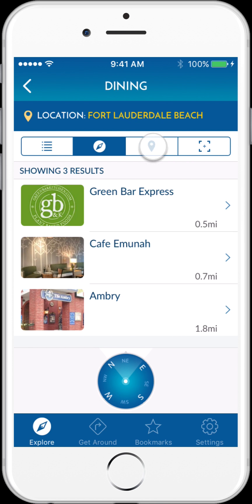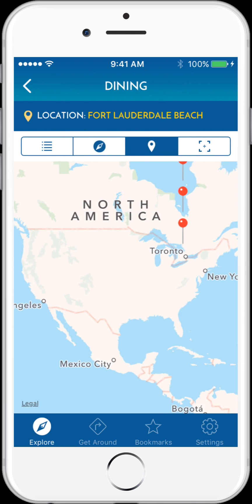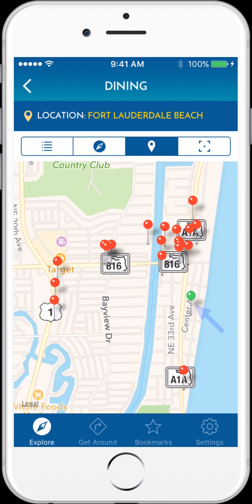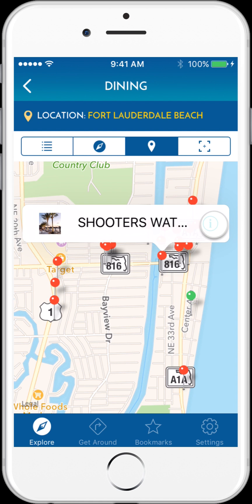I can tap on the third icon to get to the interactive map, where the green pin shows my current or teleported location, and each dining option appears as a red pin on the map. I can tap on any of the red pins to learn more.